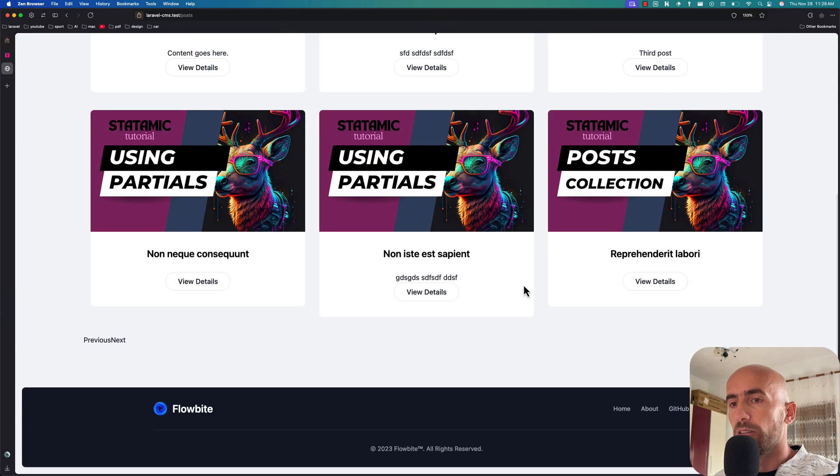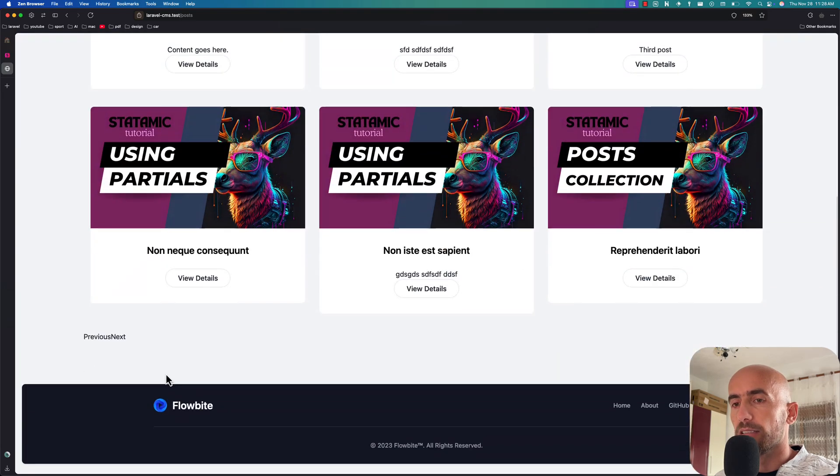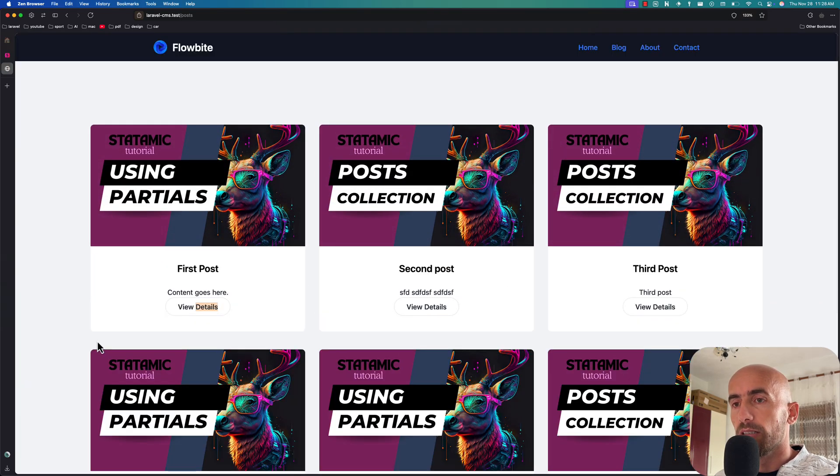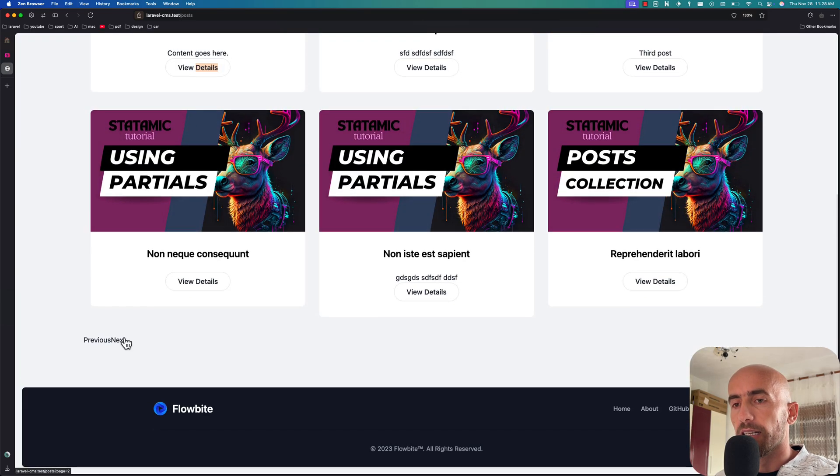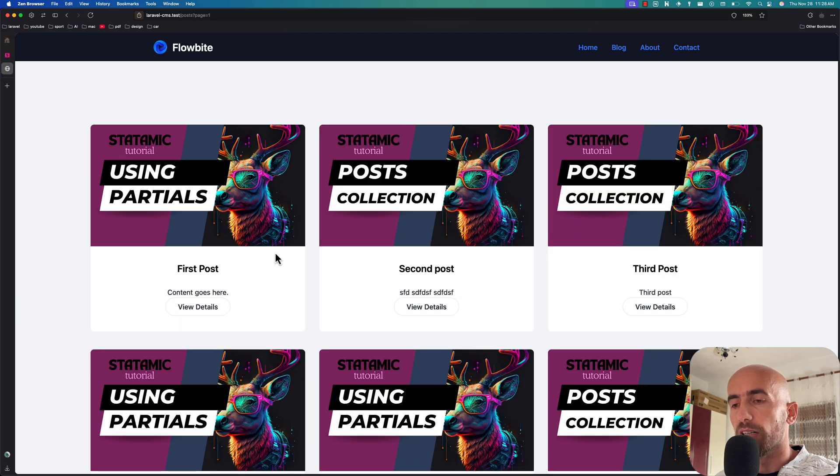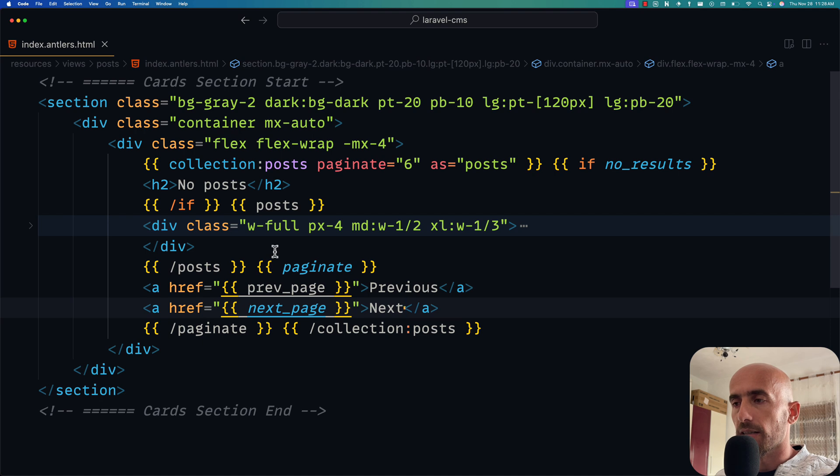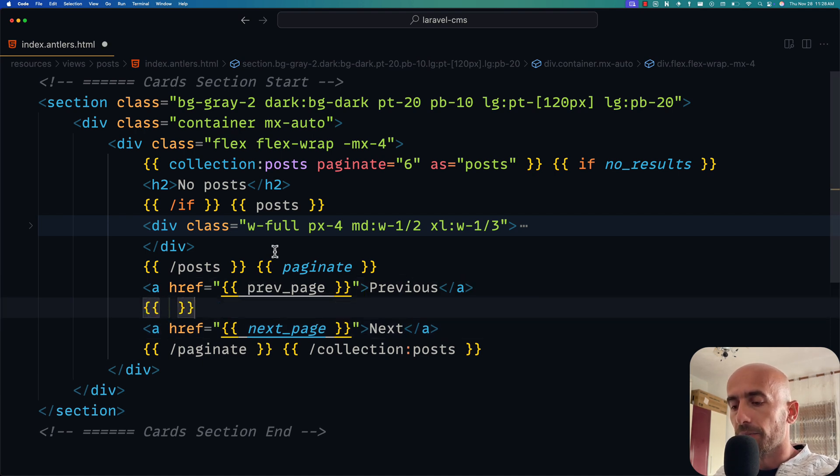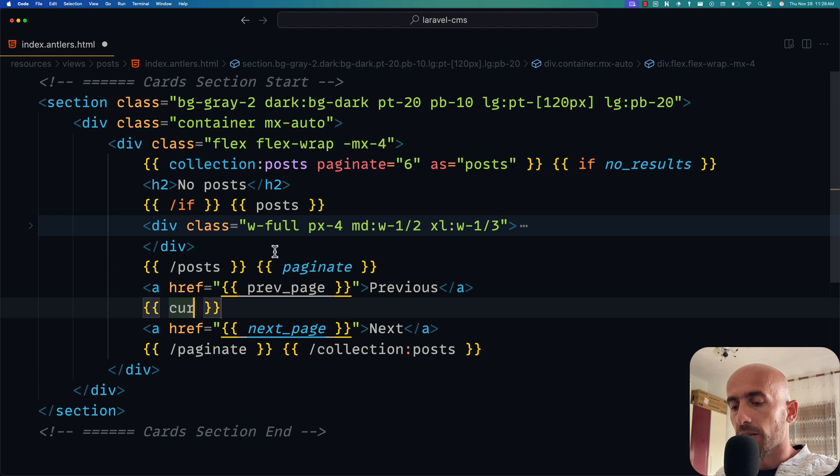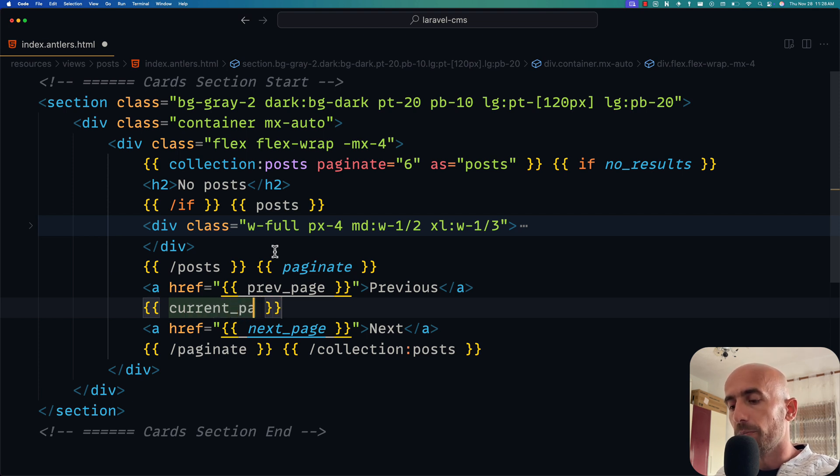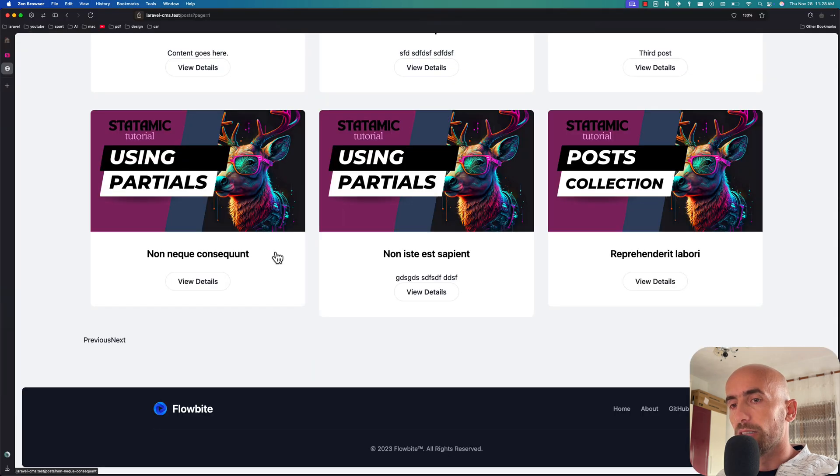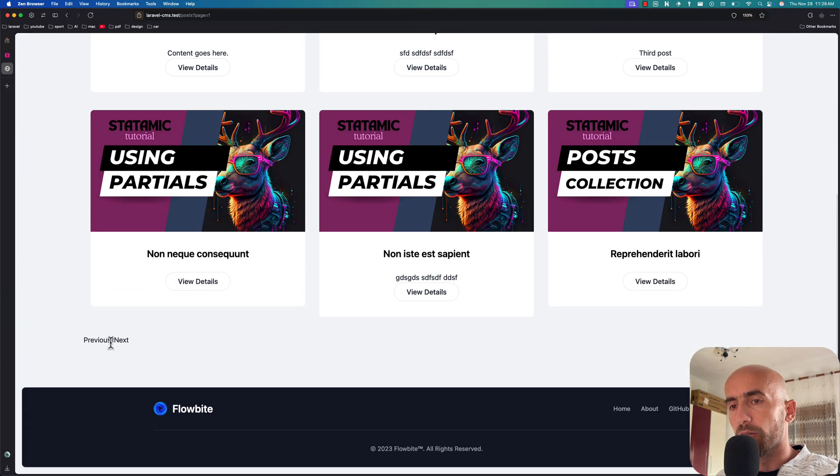We have only six, and we have here the previous one and the next one. Next we have only this one, previous we have this one. Also we can say here, for example, if we want to display the current page we say current_page. And if I come here and refresh, scroll down, we have the current page is one, as you can see here.